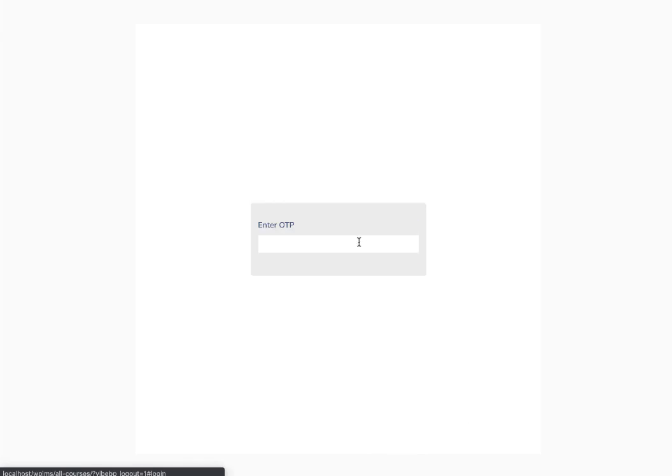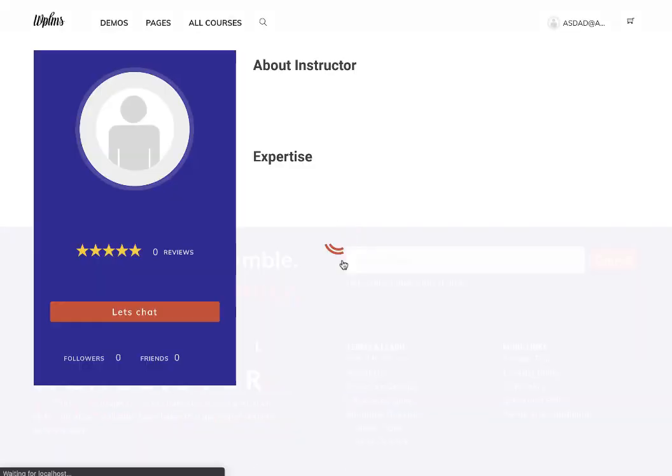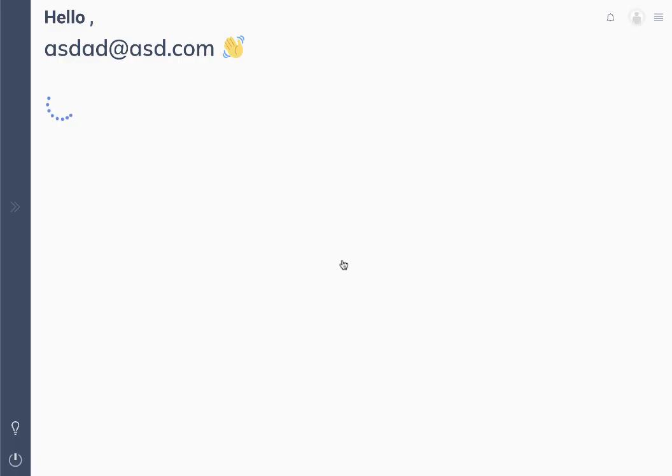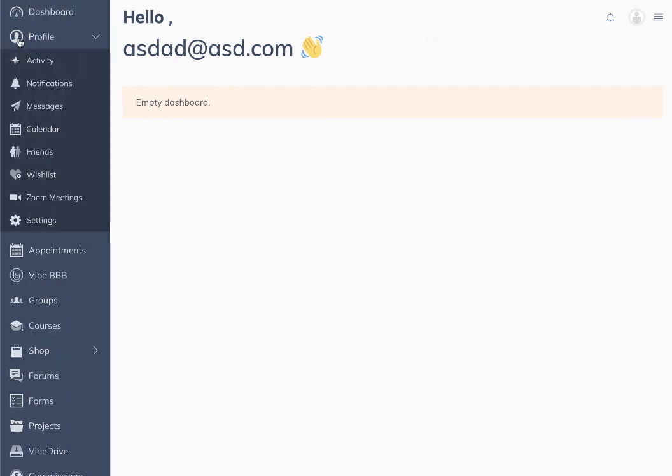We get an OTP on our mobile phone, fill in the OTP, and confirm the code. On confirmation, we are logged into our account. This is for an existing user with a registered mobile number in WP LMS.